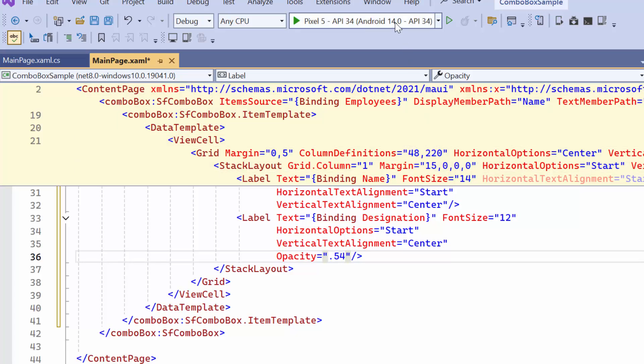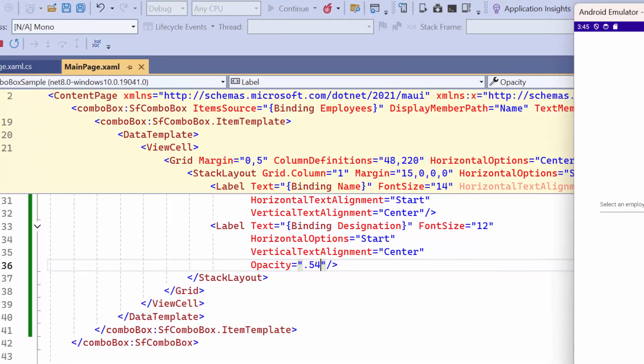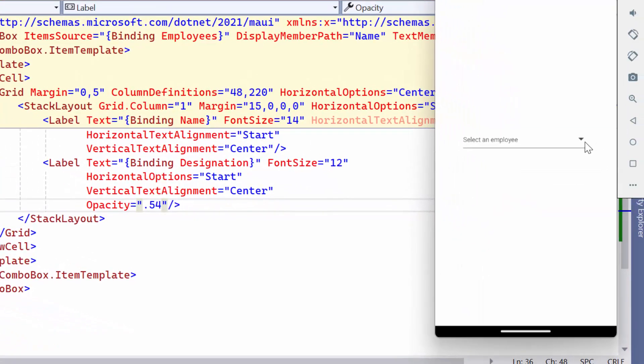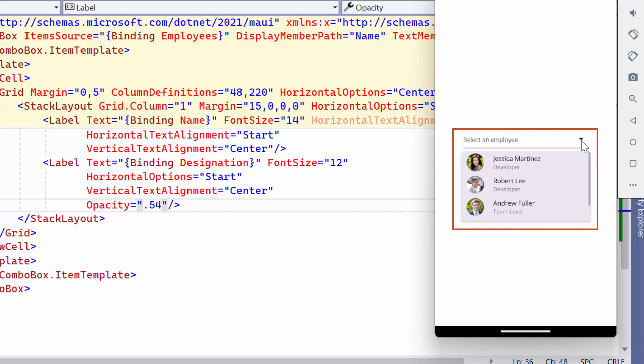When I click on the drop-down icon, you can see the list of employees updated along with the customization.